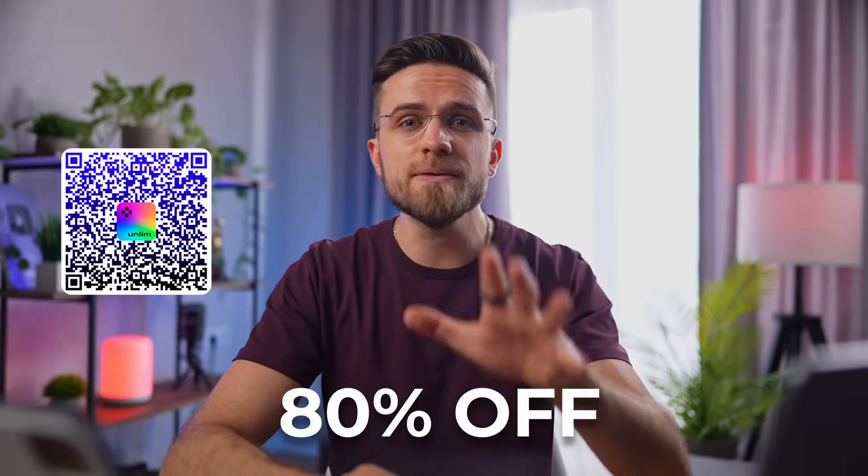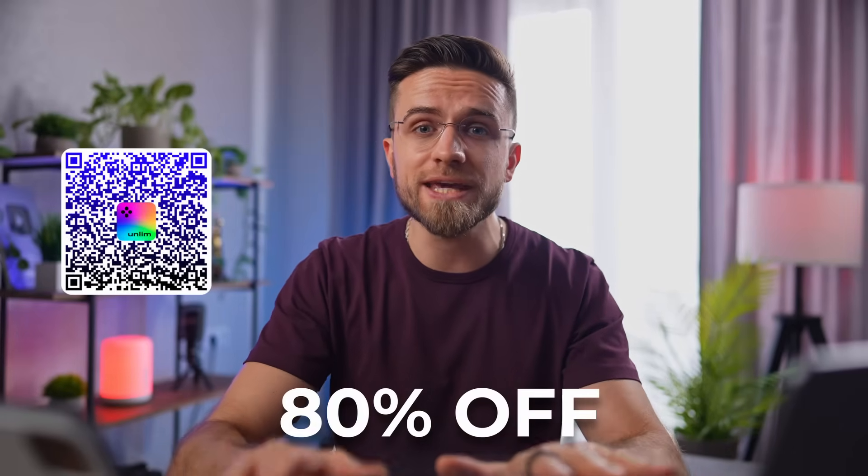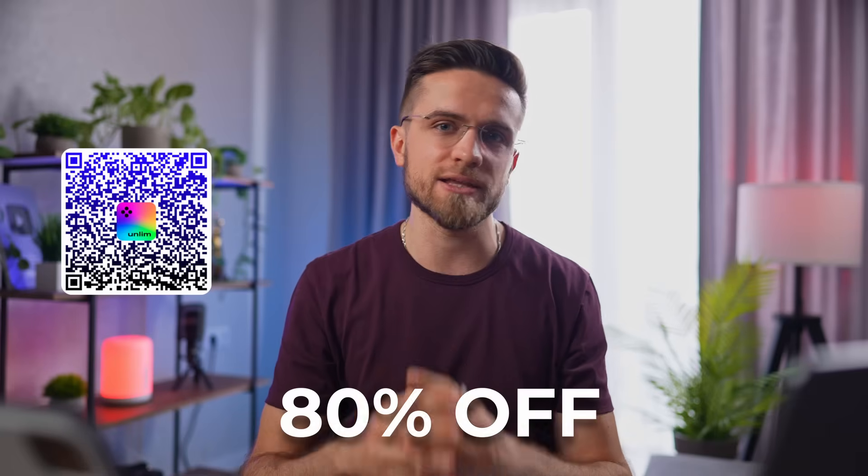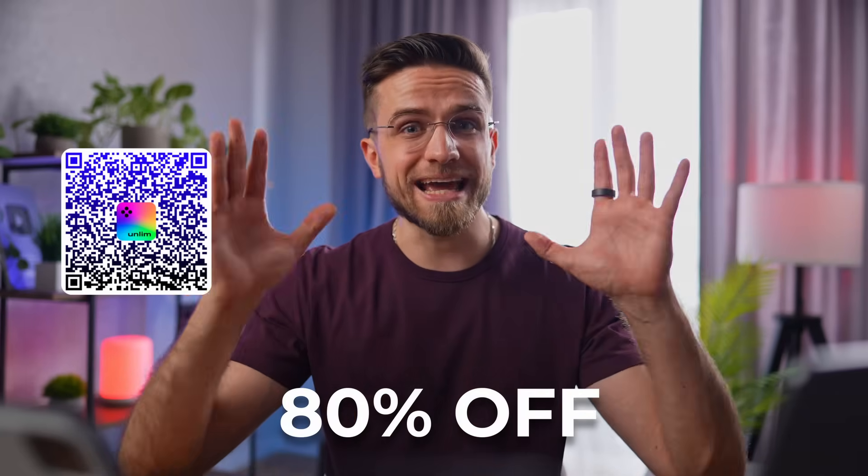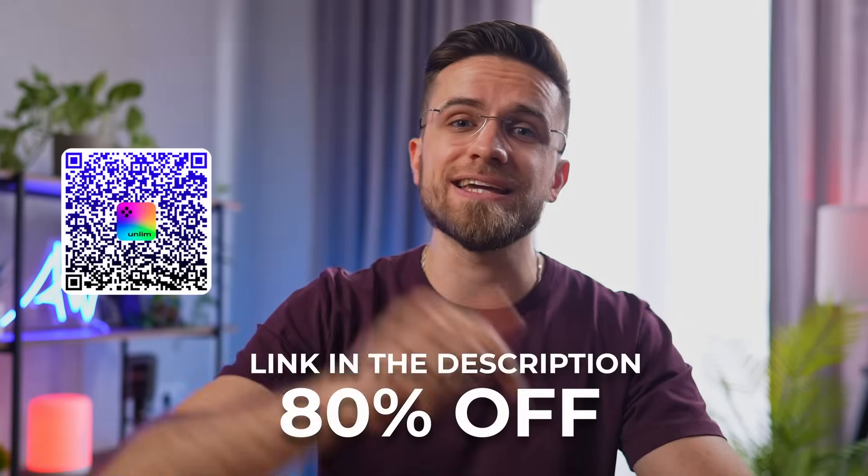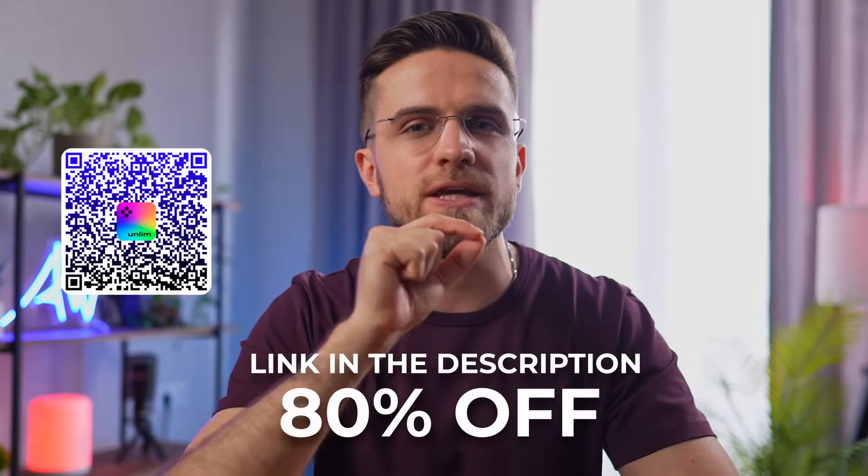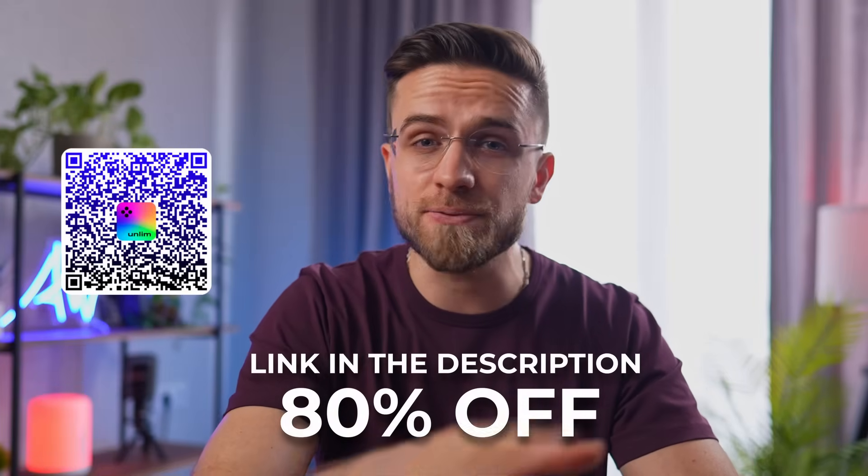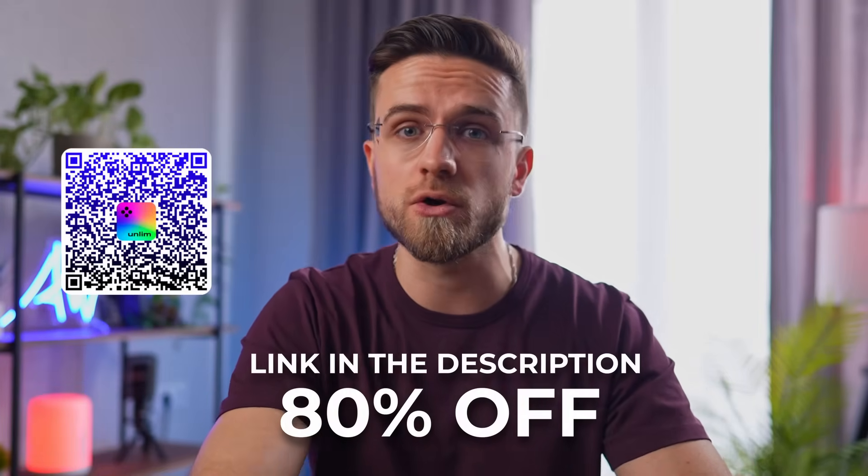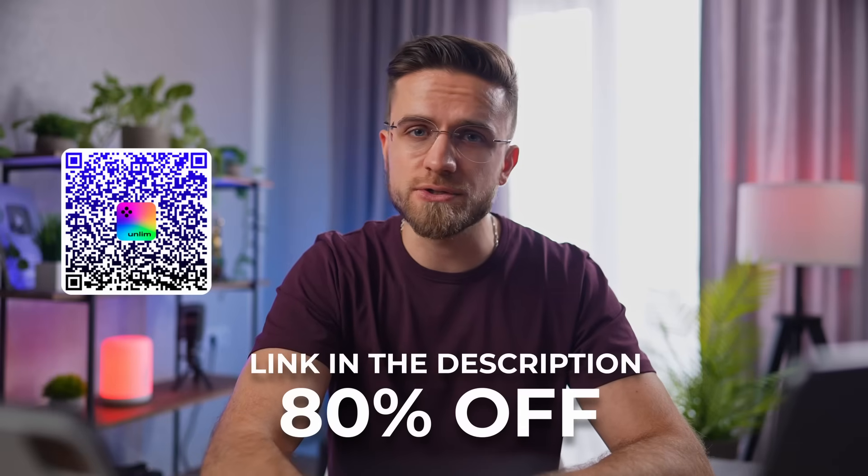An 80% discount on all the apps in an amazing Movavi Unlimited plan. That's right, you heard me, 80% off. So don't wait, hit the link and get yourself the ultimate video editing and production experience at a price you won't believe. Trust me, this is one offer you don't want to miss.